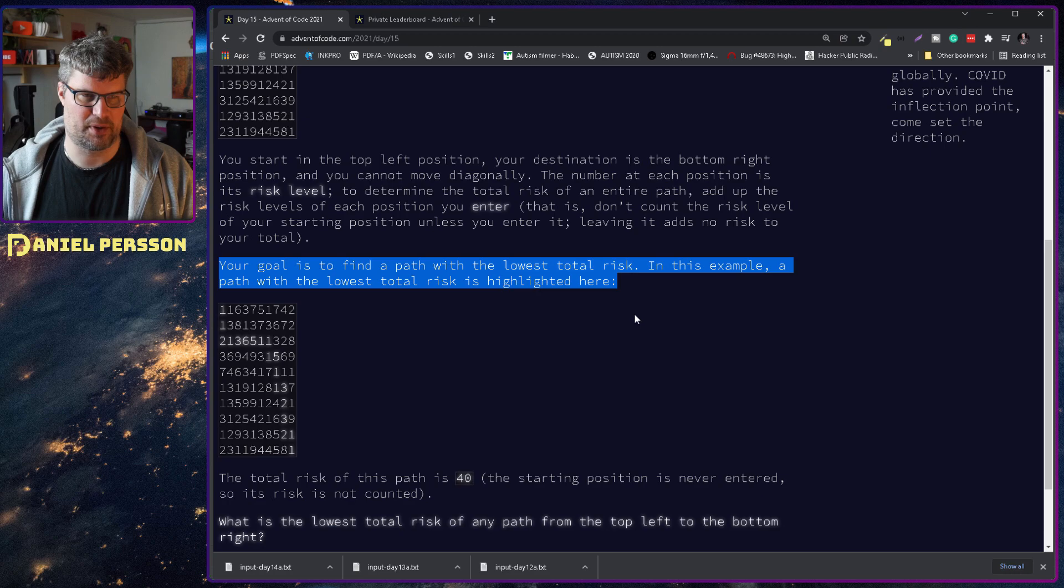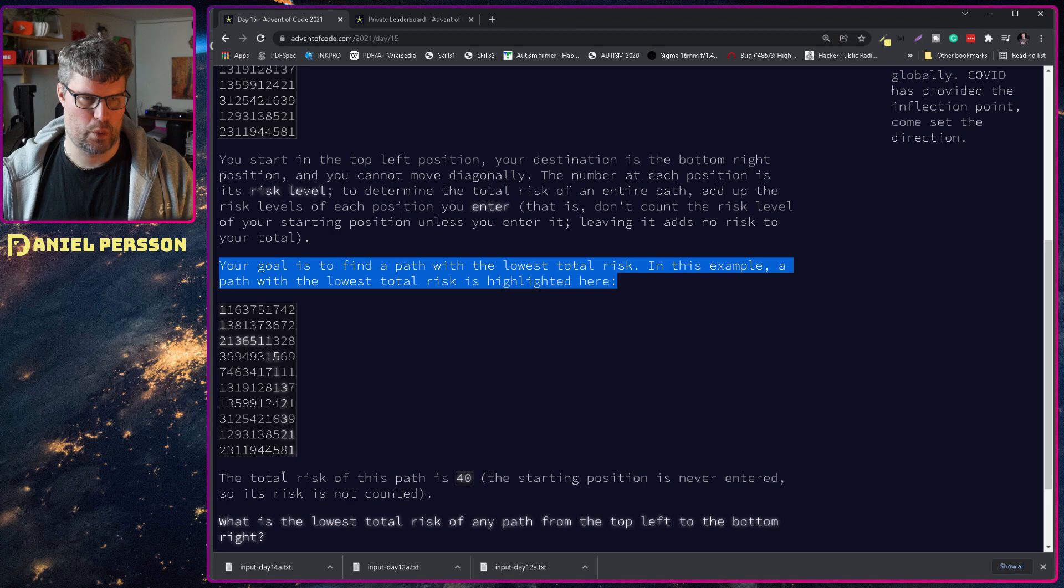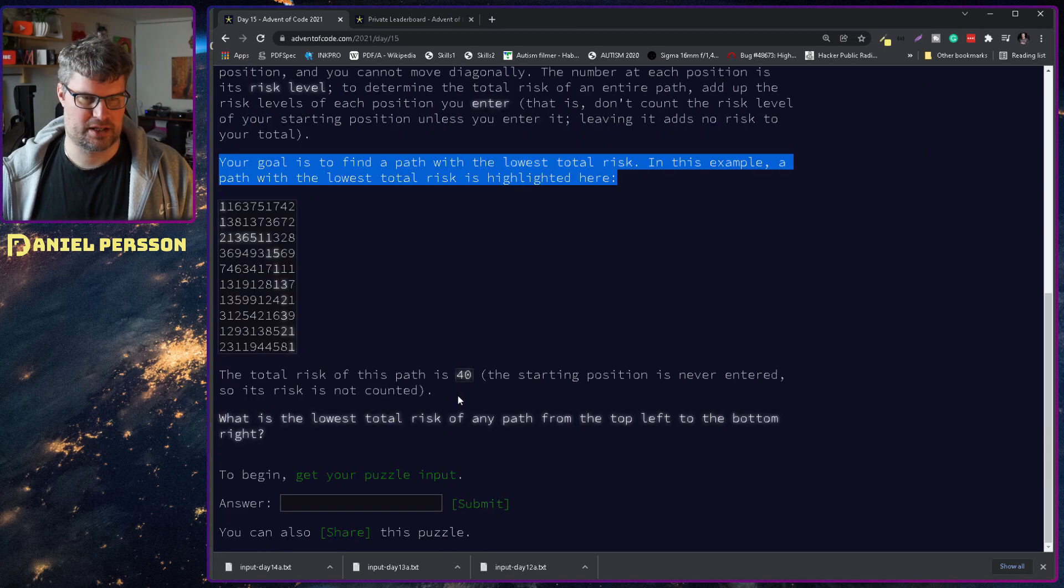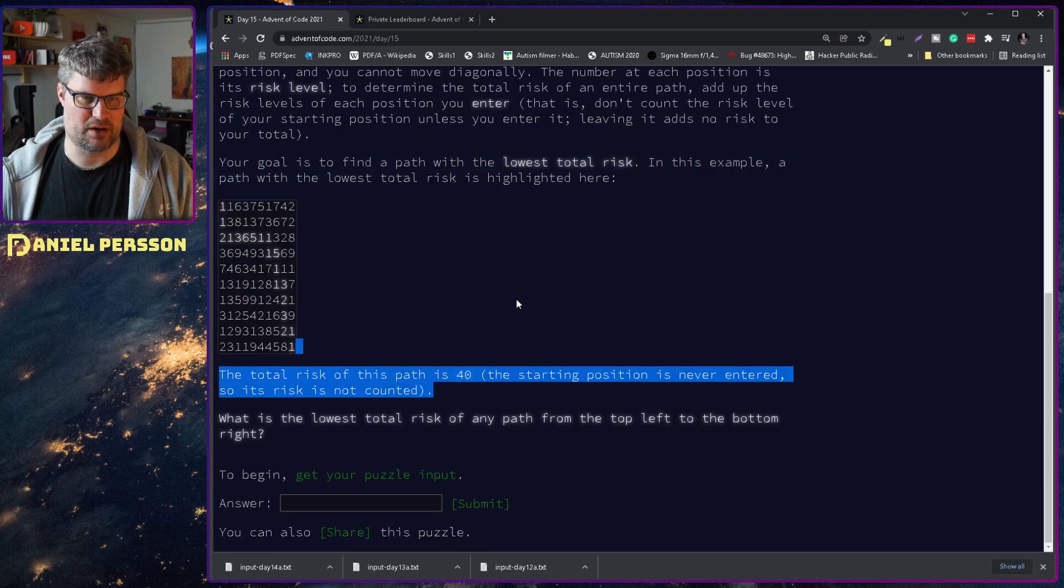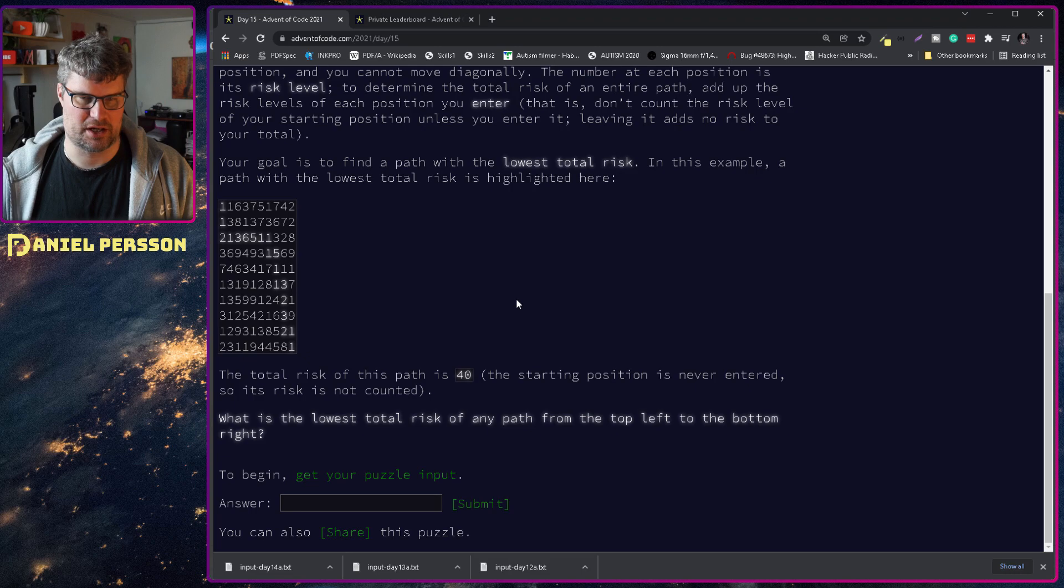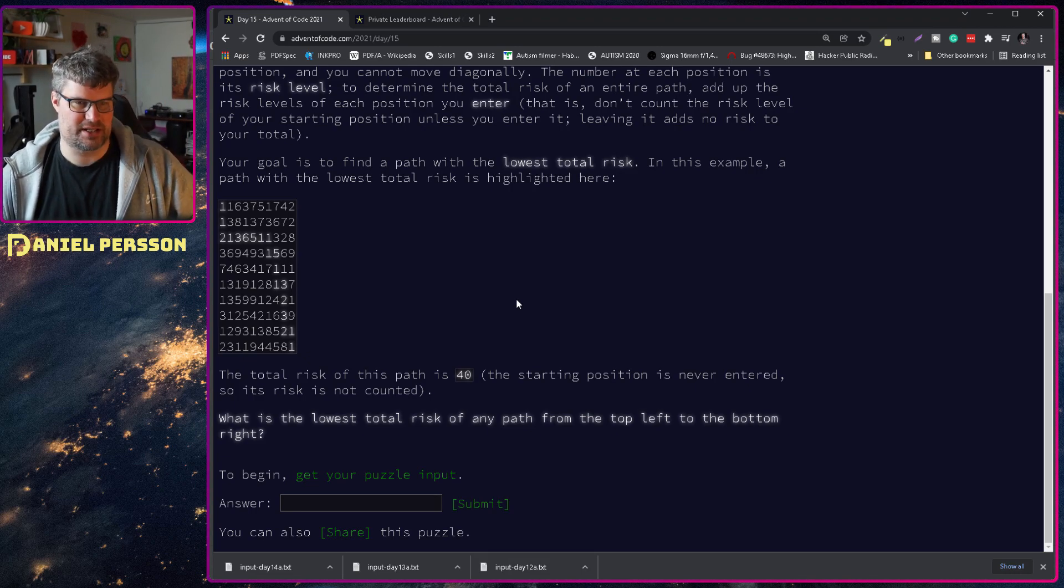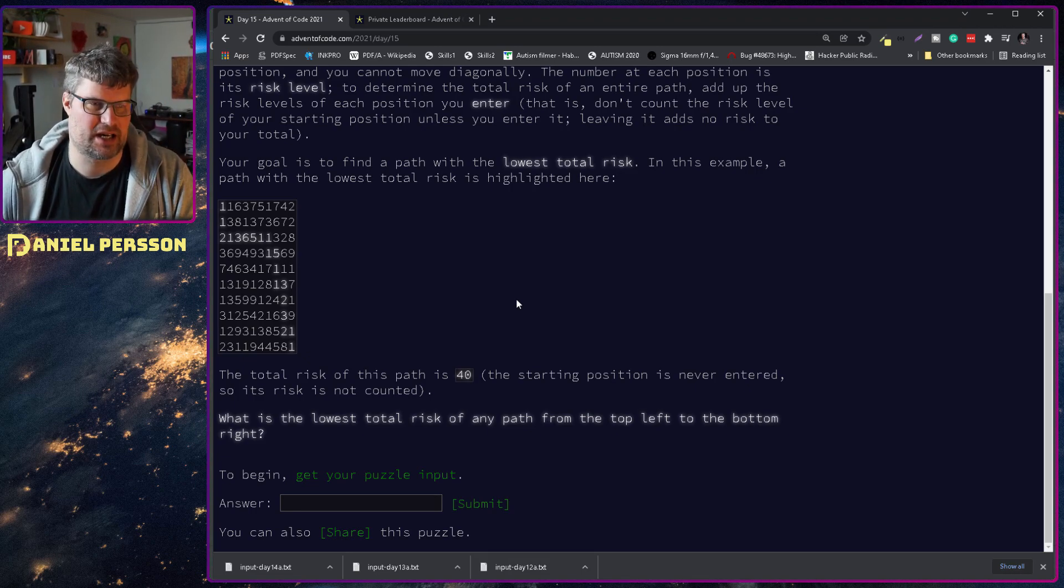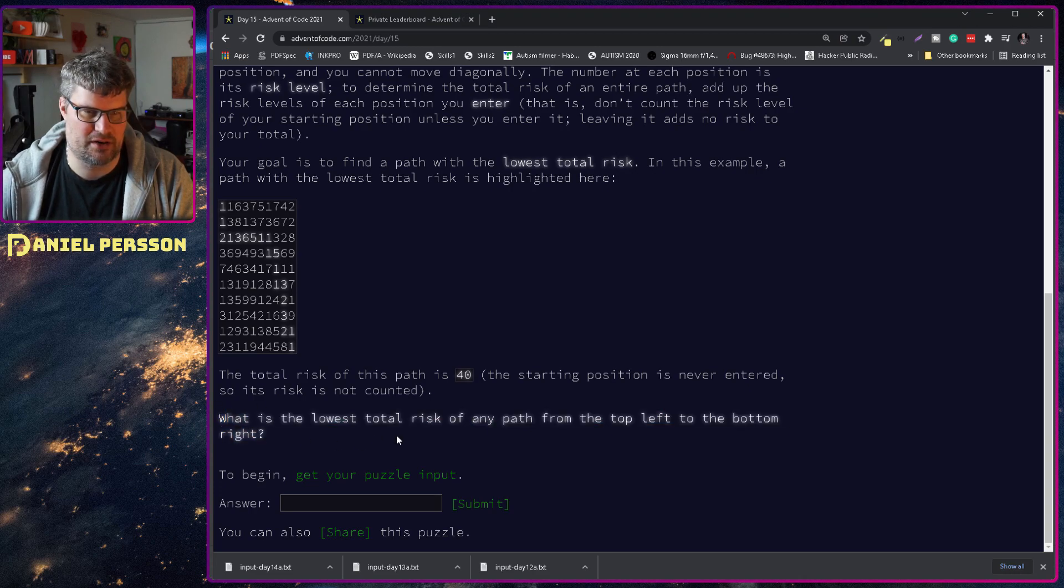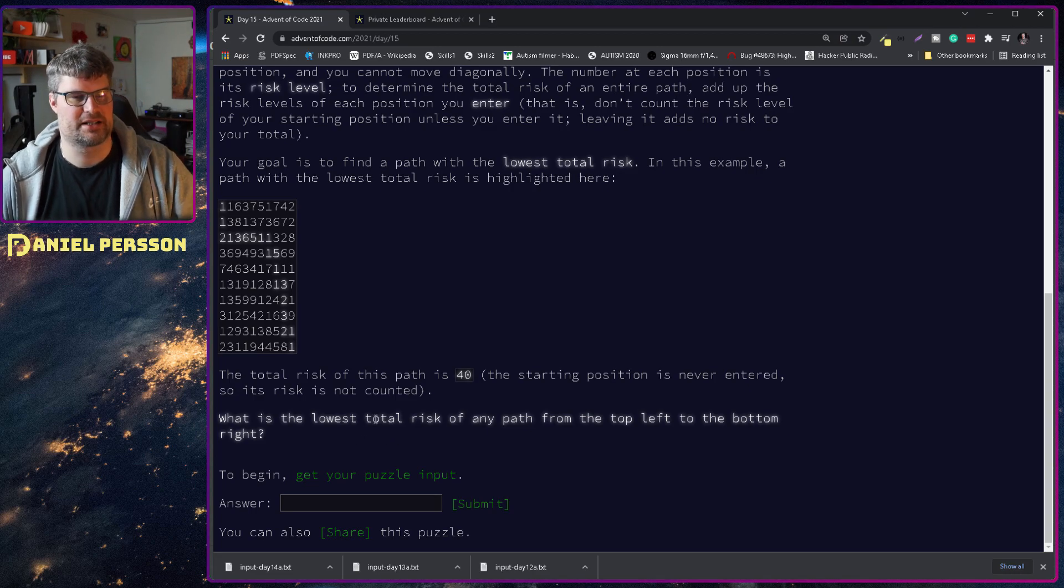Your goal is to find a path with the lowest total risk. In this example, a path with the lowest total risk is highlighted here. The risk of this path is 40. The starting position is never entered so its risk is not counted. What is the lowest total risk of any path from the top left to the bottom right?